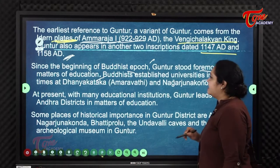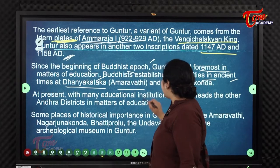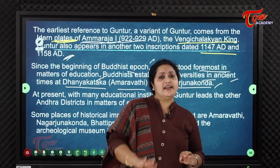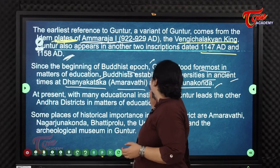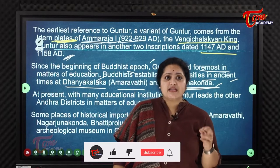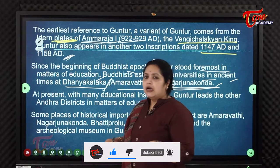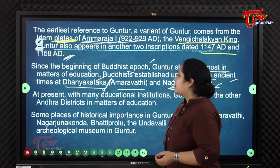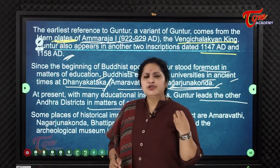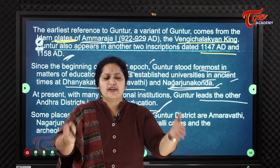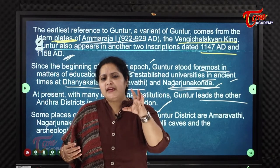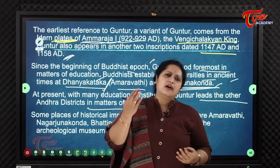Buddhist monks established universities in ancient times at Dhanya Kataka — known today as Amaravati — and at Nagarjuna Konda. At present, Guntur leads other districts in matters of education, with many educational institutions attracting students from across the state for medicine, engineering, and other professional studies.